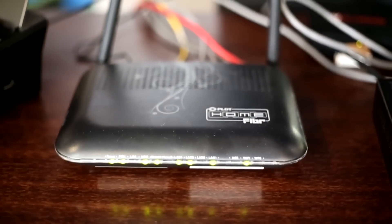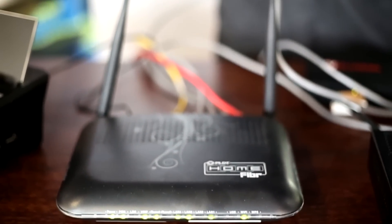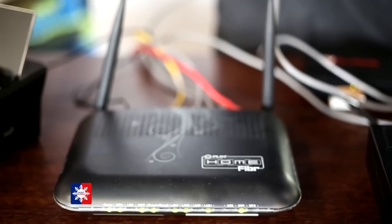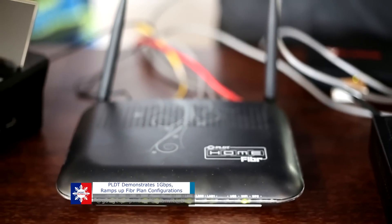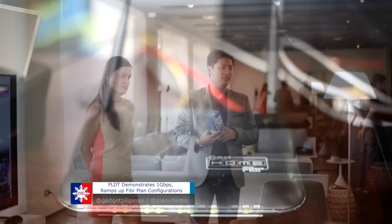PLDT made us experience all their services, especially the much-coveted 1GBPS connection down to their existing products.